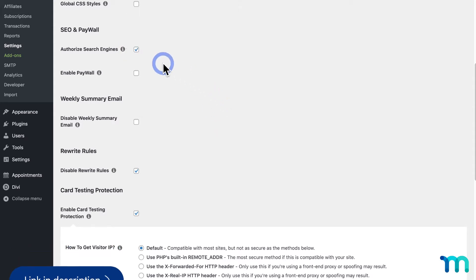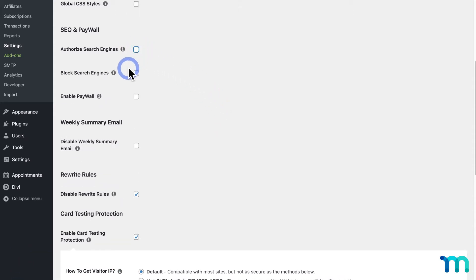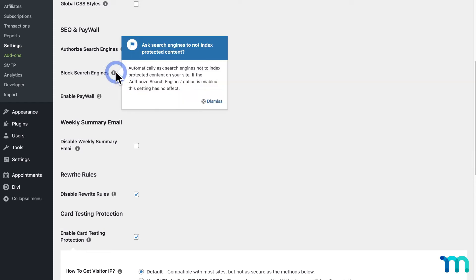Next, you see this option here: Block Search Engines. When this is enabled, MemberPress will ask search engines to not index your protected content.